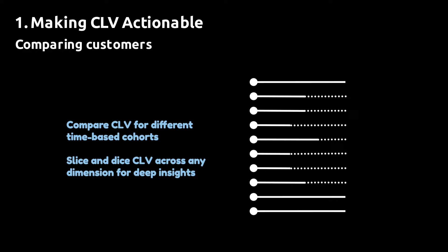You now have a metric that allows you to dig deeper into your data and understand what characterizes your most valuable customers.